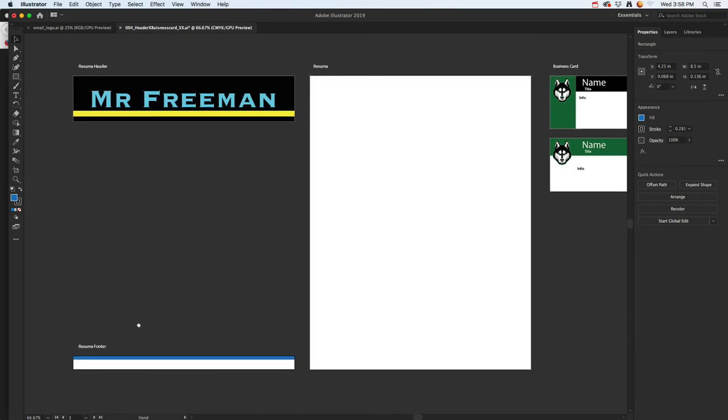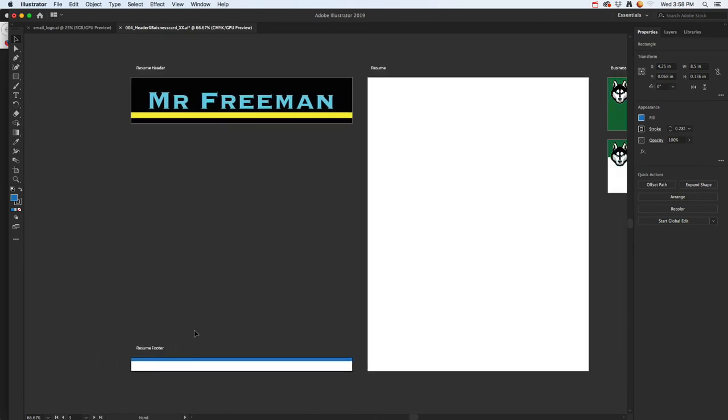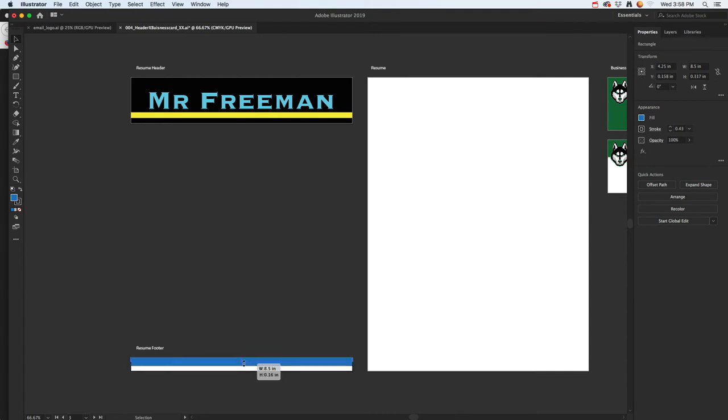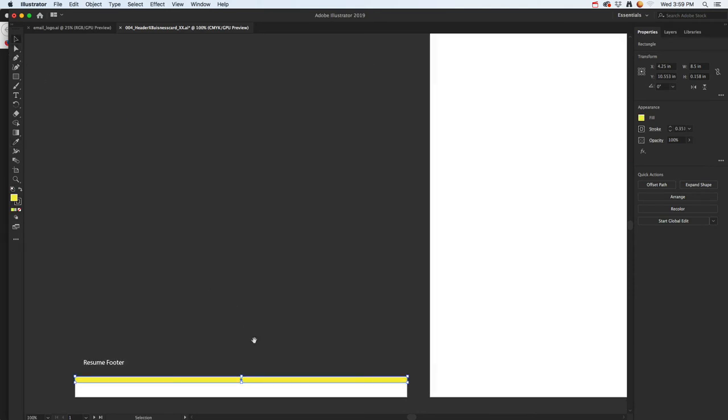I'm going to change this down here. I'll make a simple line maybe, and I'll use this eyedropper tool. I have it selected, then I'll come up here and click and try to get that yellow.